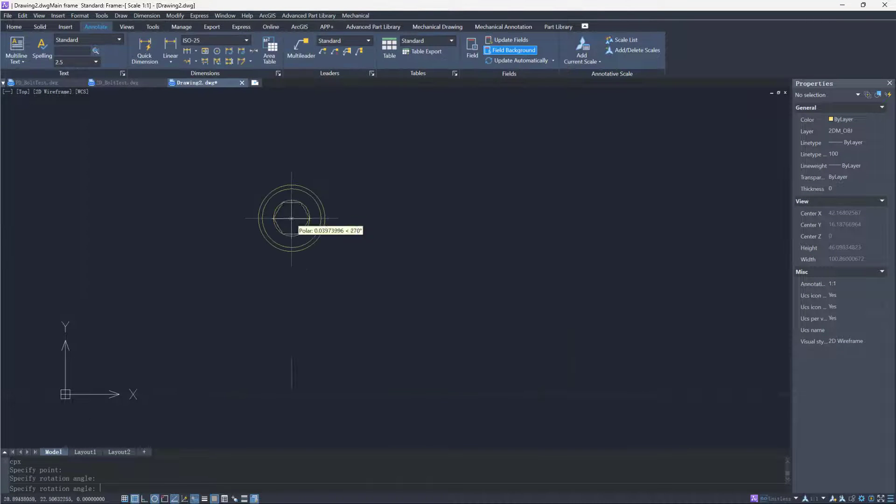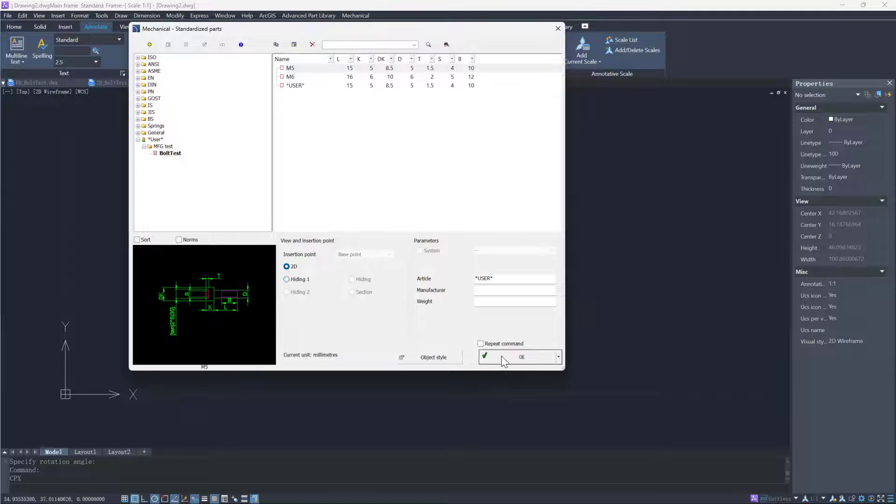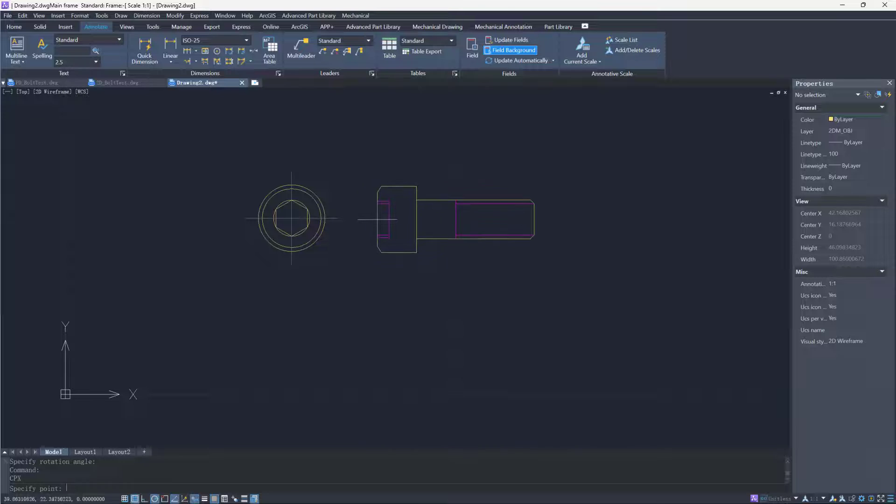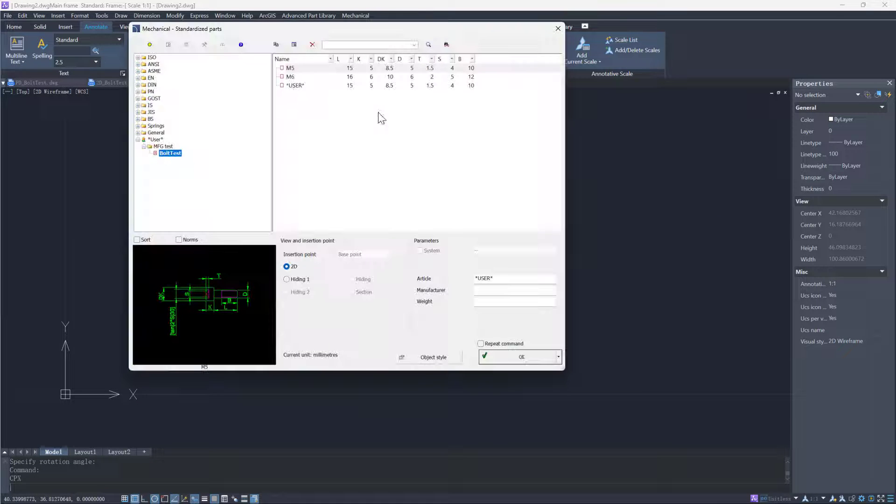As you can see, we can insert bolts of not only different views, but also different sizes into the drawing.